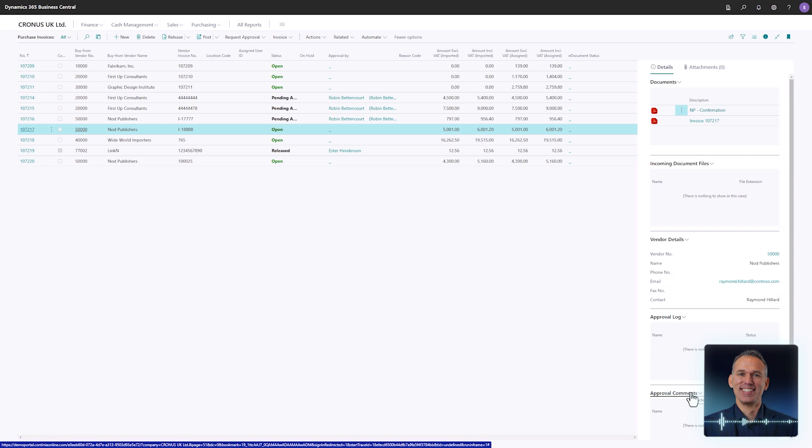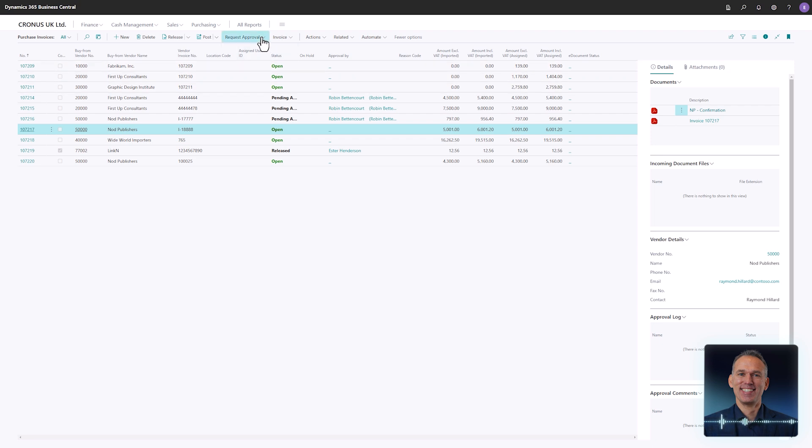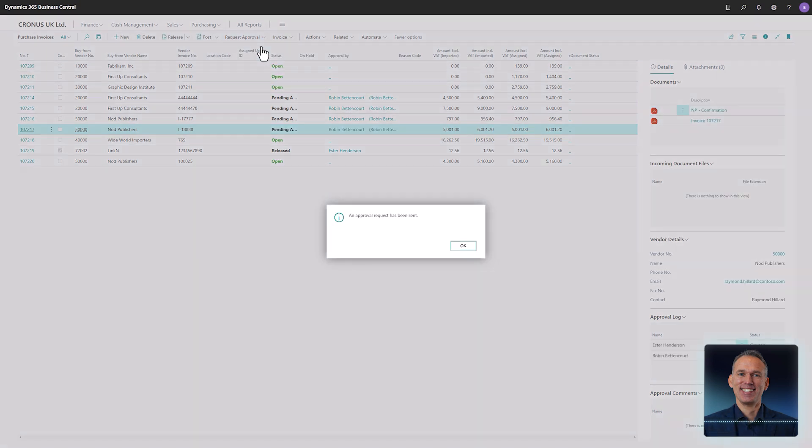To send a document for approval, open the request approval action group and select send approval request.